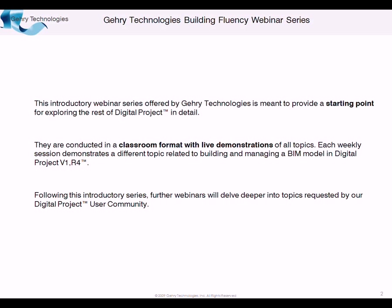So later on, following this series, we're going to have further webinars. And again, we invite your feedback. It'll help to organize what the topics for the next webinars will include.